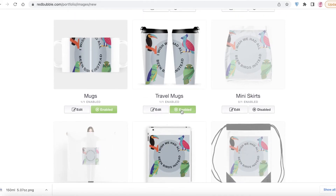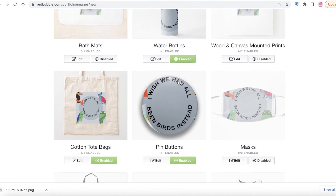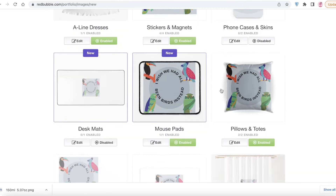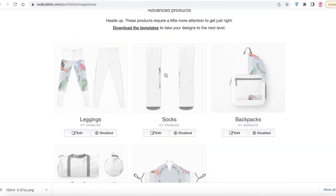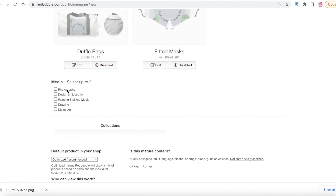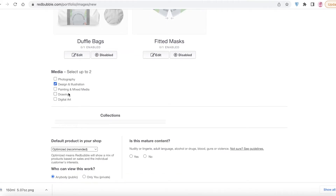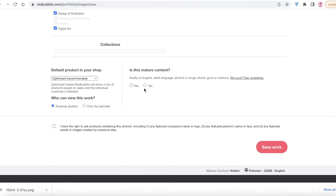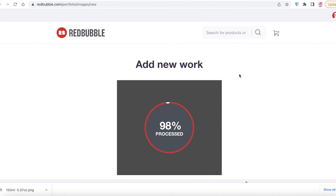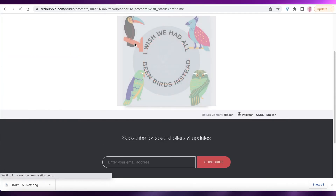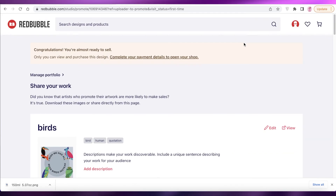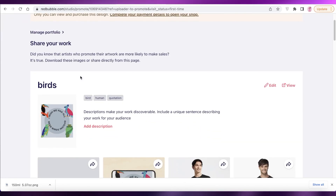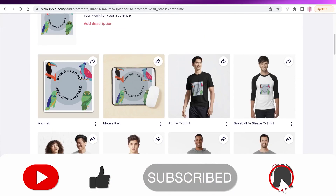You can disable items like travel mugs if you don't want them. Once you've chosen the products you want, scroll down to see more detailed and advanced products. Then select the categories — Design and Illustration, and add Digital Art. You can add the design to a specific collection, choose who can view the work, and mark if it's mature content. Click Save Work and your new work is added. I hope you found this video helpful — make sure to like and subscribe!